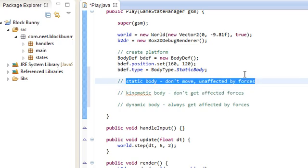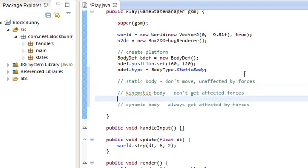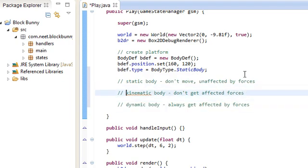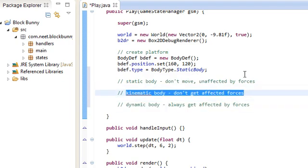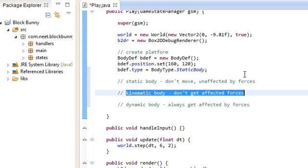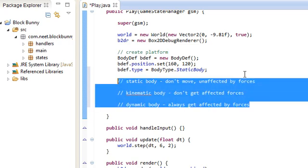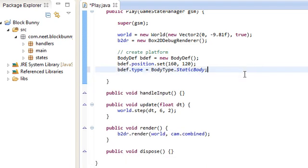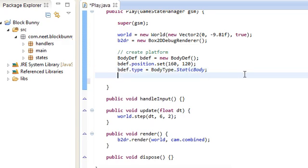an example of a static body would be like the ground. It doesn't move. Dynamic body would be a player. And a kinematic body would be like a moving platform. So you notice how a moving platform is unaffected by gravity, but it still moves around. So that's what a kinematic body would be. So those are the three types of bodies. We're not going to use kinematic bodies at all, just static and dynamic. So the platform is going to be a static body. It's not going to move anywhere.